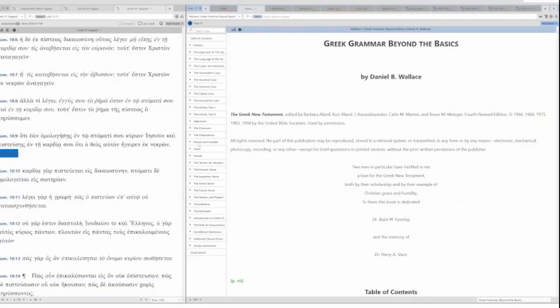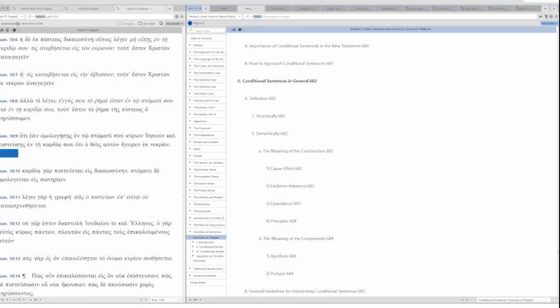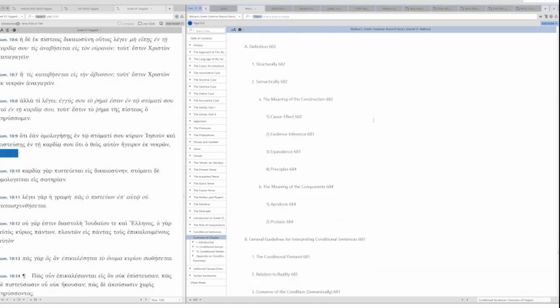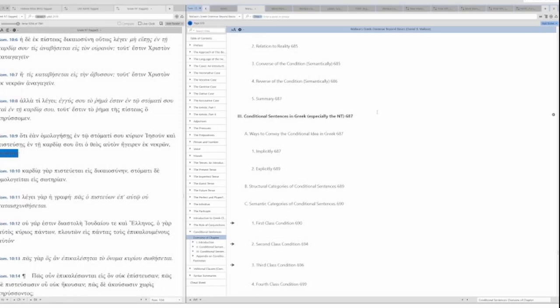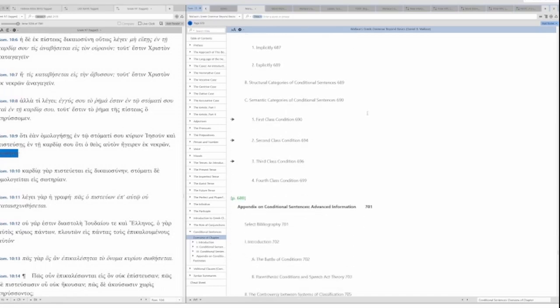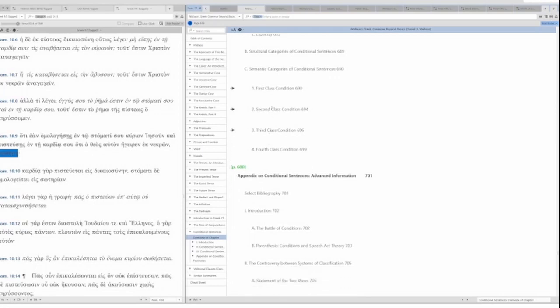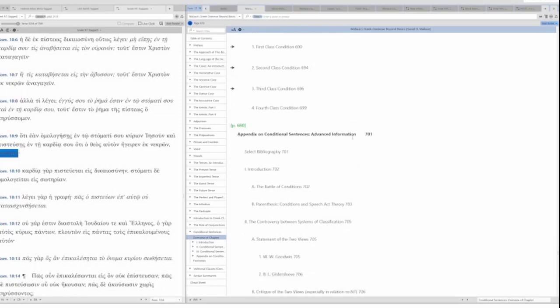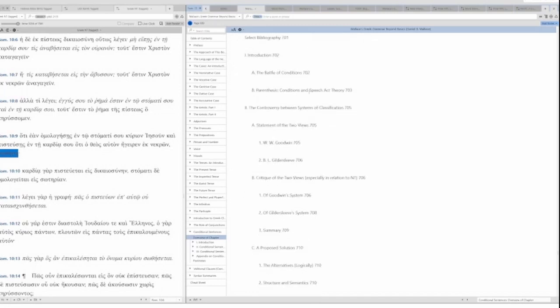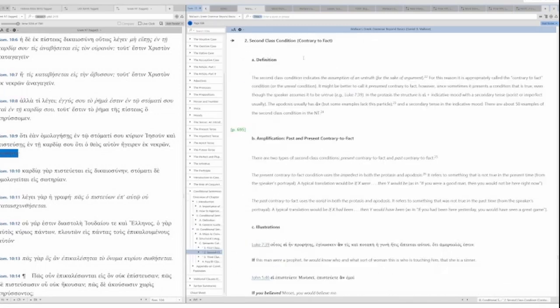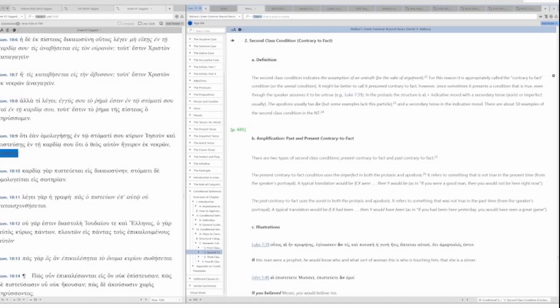Let's take a look at conditional sentences here. Importance of conditional sentences. This is Wallace's Greek grammar beyond the basics. We have first class condition, second class condition, third class condition, fourth class condition. We're looking at third class condition. First class would be with ei. We don't have ei. We have aeon. Second class would be along the lines of aeon, but this is not a second class condition. I can show you why. Second class conditions are contrary to fact, assuming of an untruth for the sake of the argument. It has ēn, not aeon, and a secondary tense in the indicative mood. So ēn plus indicative. That's not what we have here.